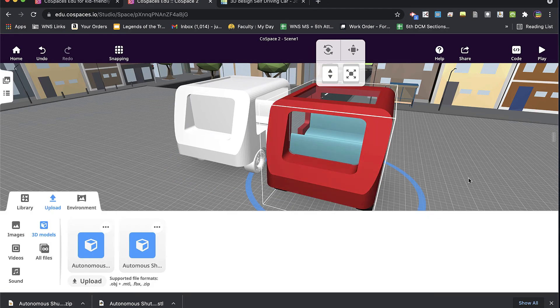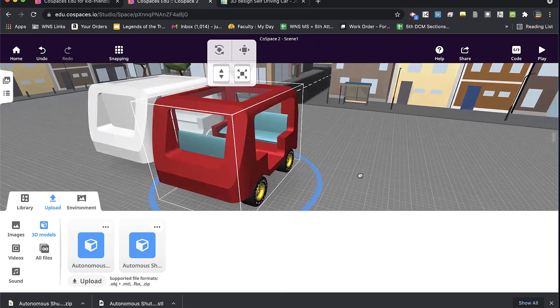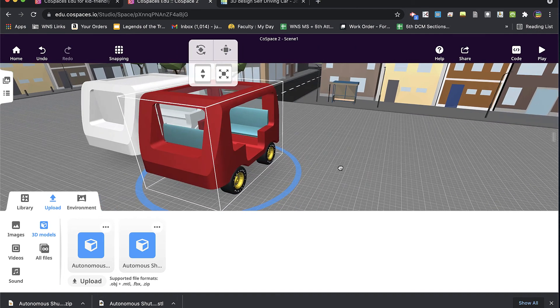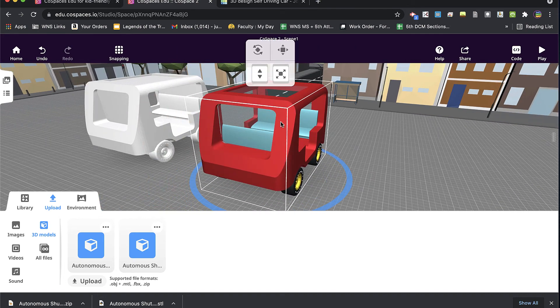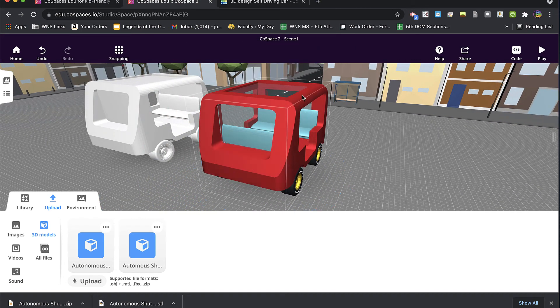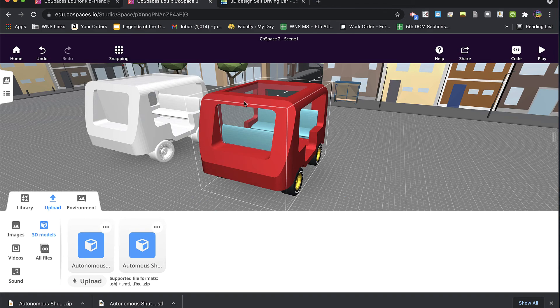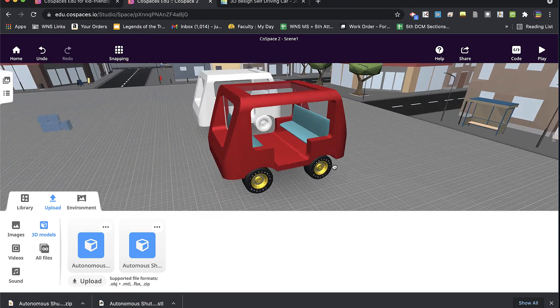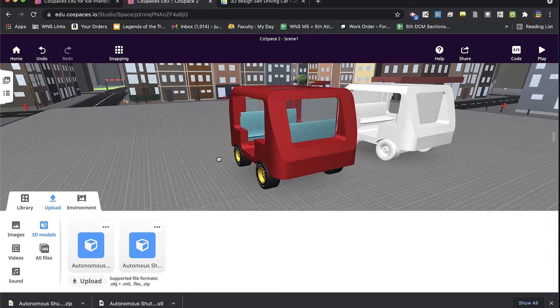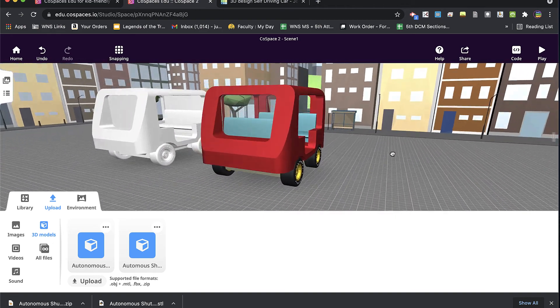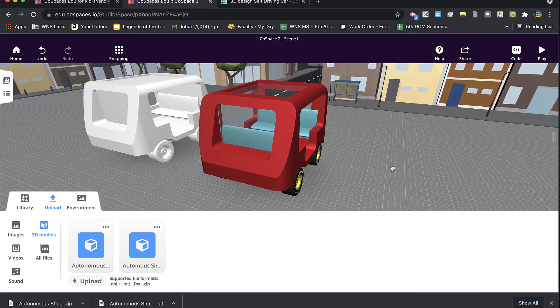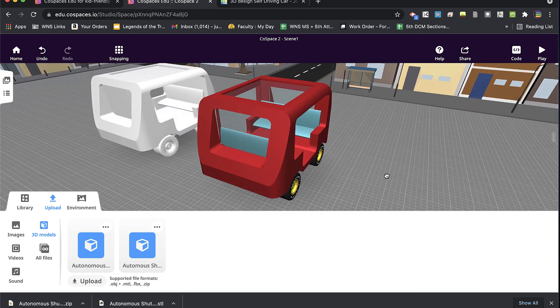All right, so I bring this model in, and what you'll notice is that not only did the colors come in, but the transparent portion of the windows also came in into CoSpaces exactly as they looked in Tinkercad.